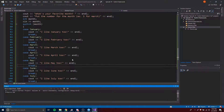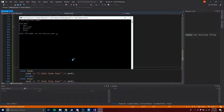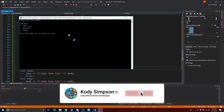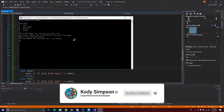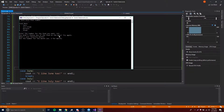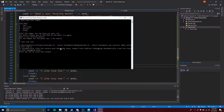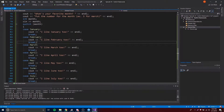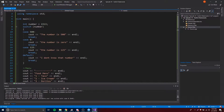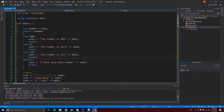Let's run it. We get the food menu — we put a random number and it defaults, saying 'You did not choose any food on the menu.' Then it says 'What is your favorite month?' and we put 6 for June. It says 'I like June too!' — it correctly matched our number to the month case. Switch statements are really cool; I don't see them all the time but they are used.